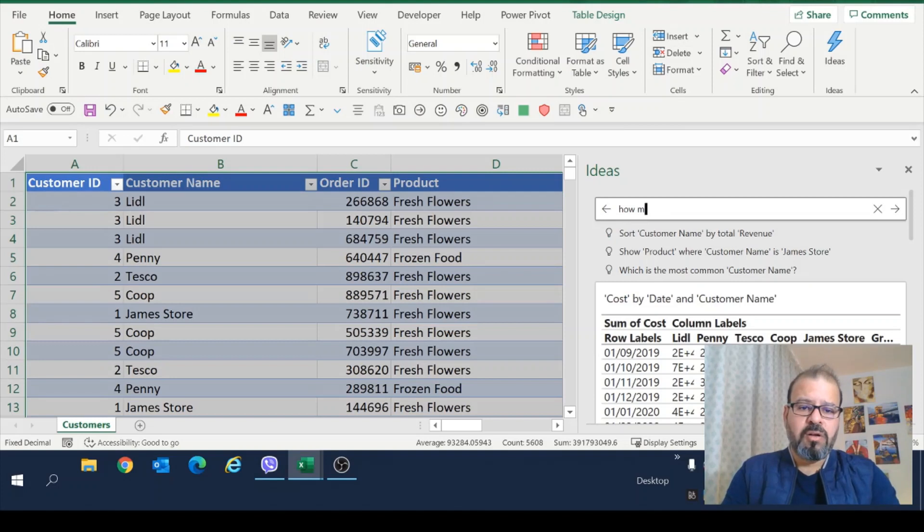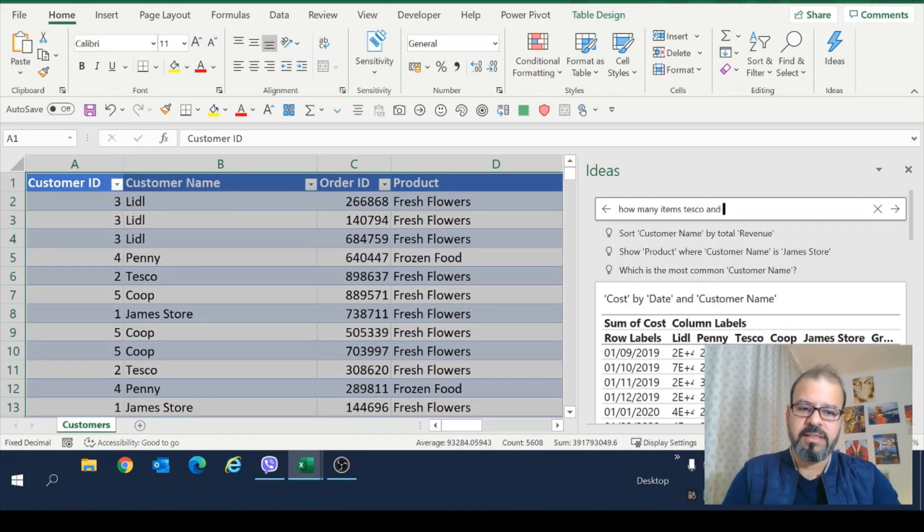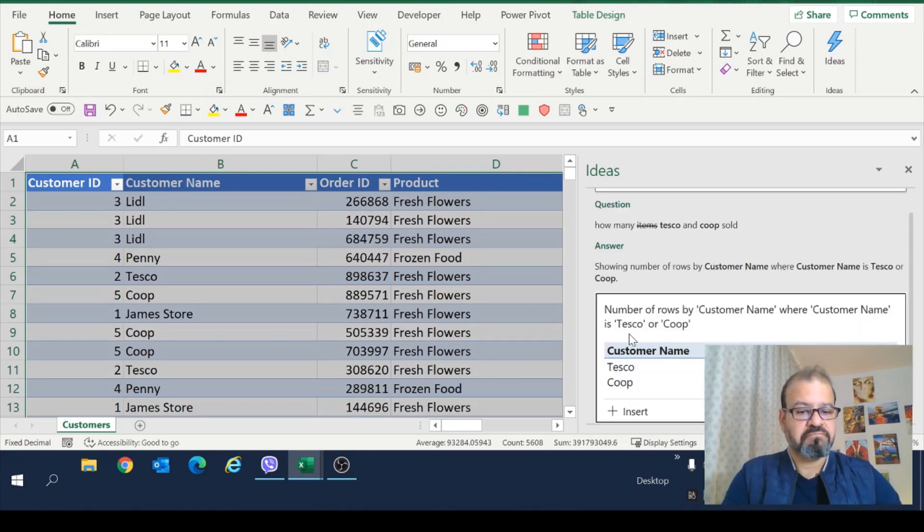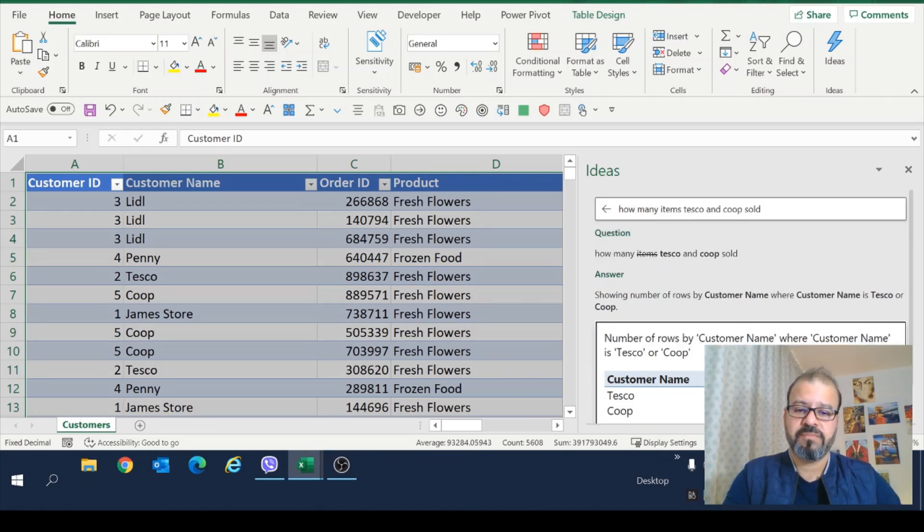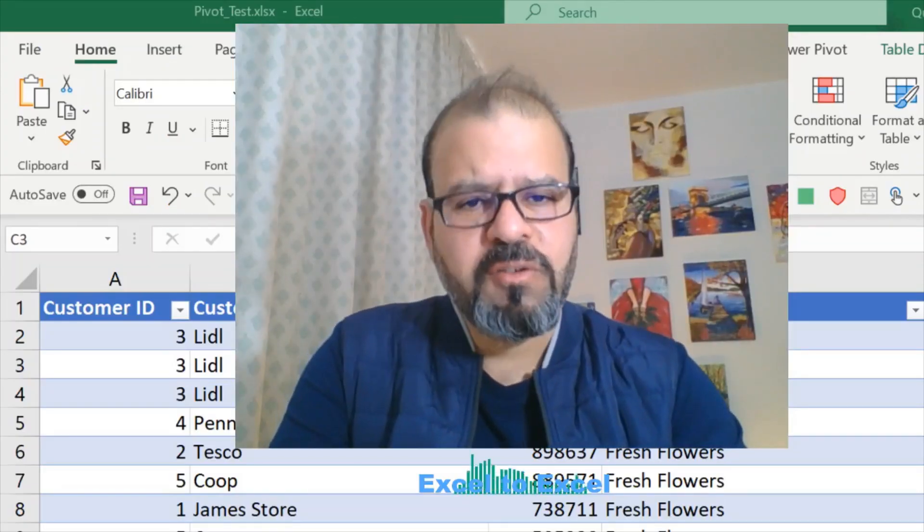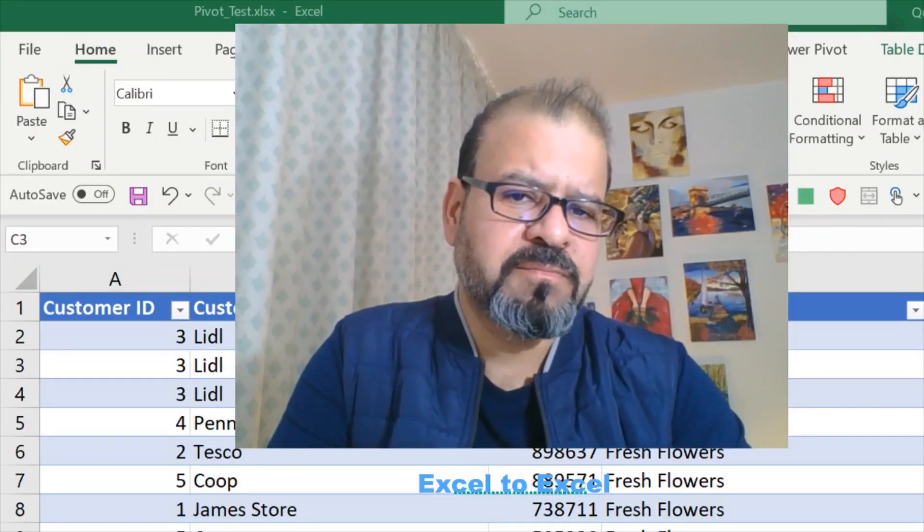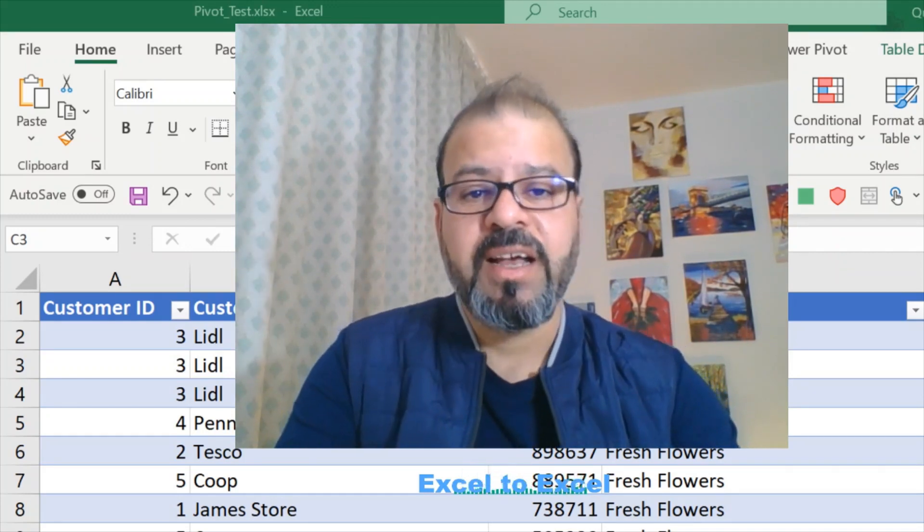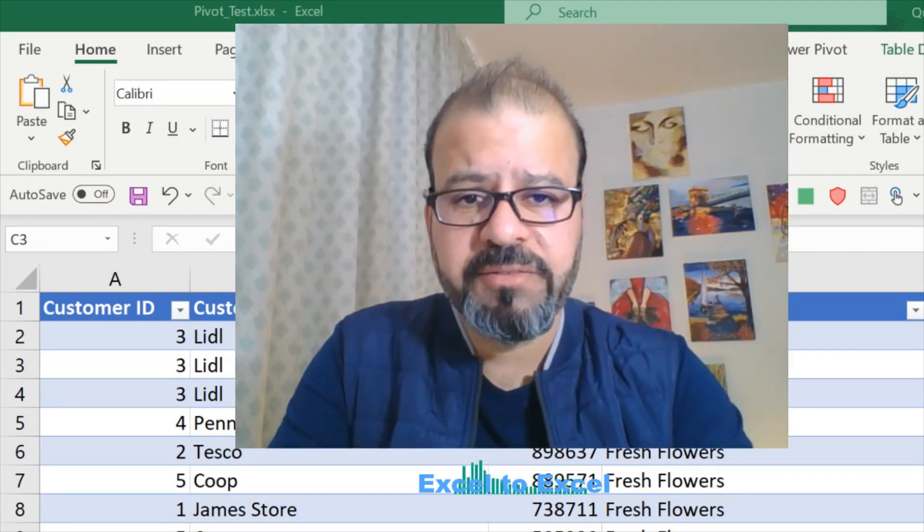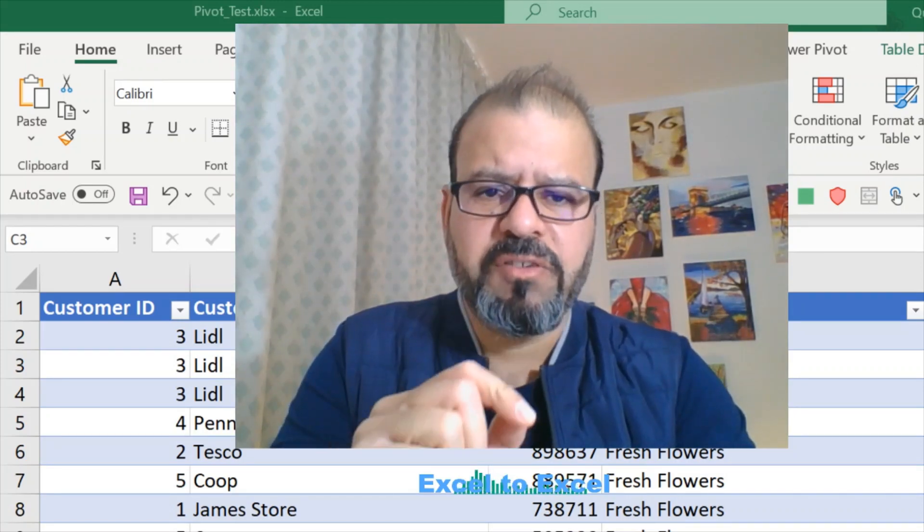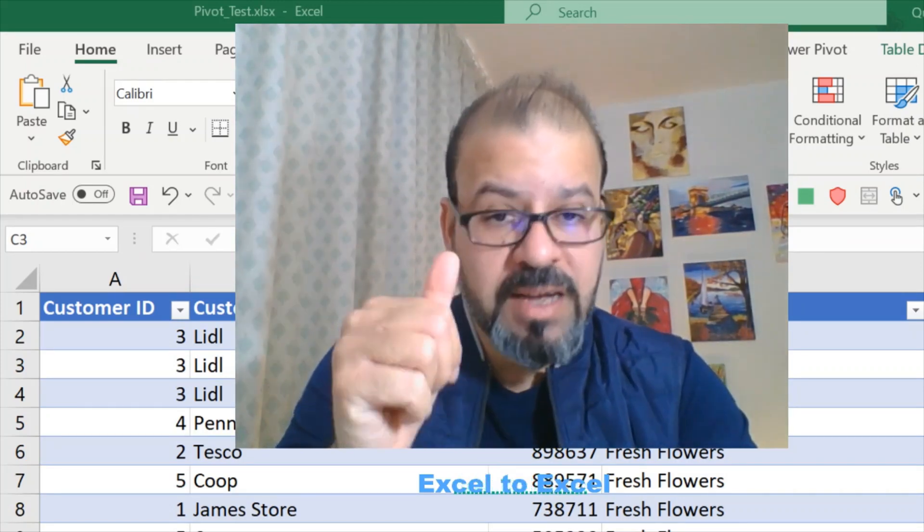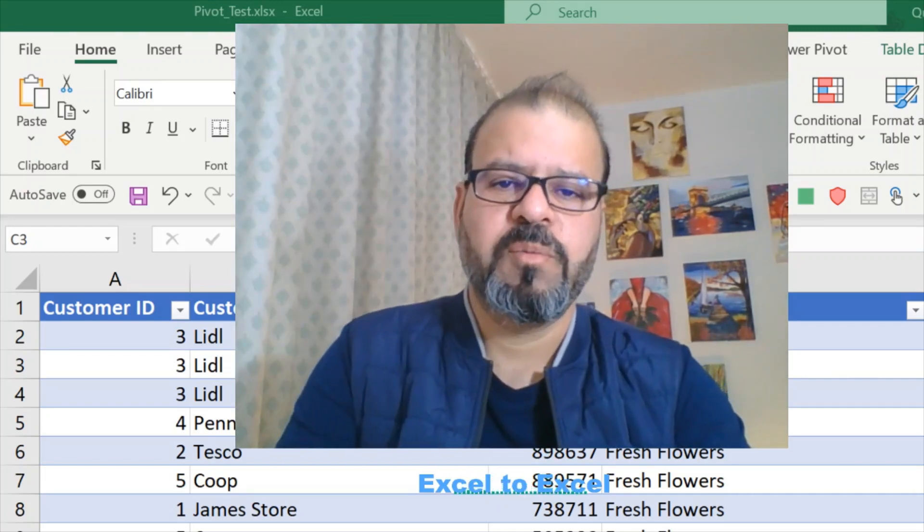How many items Tesco and Coop sold? Tesco 132 items, Coop 114 items. Do you want Excel to do the same for you? I mean, to understand your natural language and analyze the data accordingly for you. Very easy. Stay with me for a few minutes and you will see and learn how to do it very quickly.